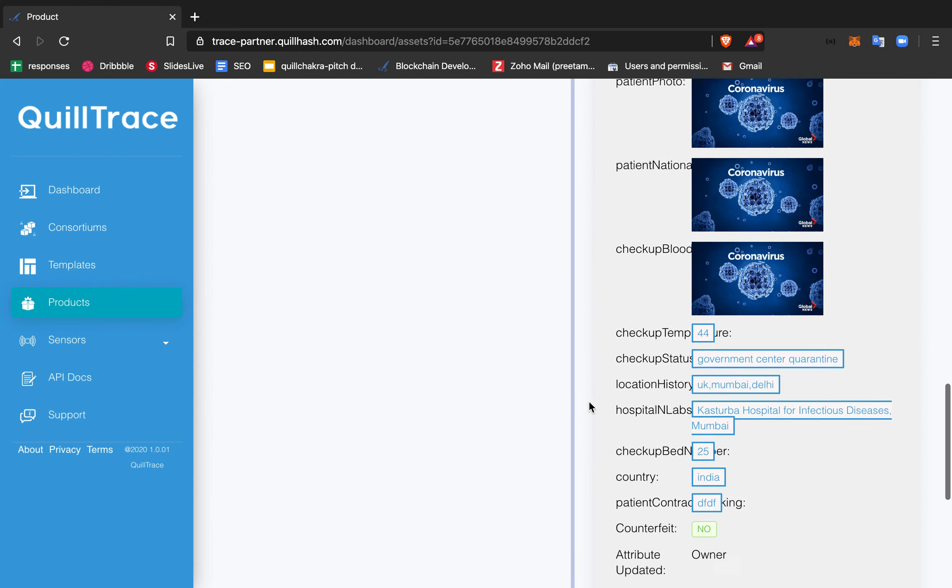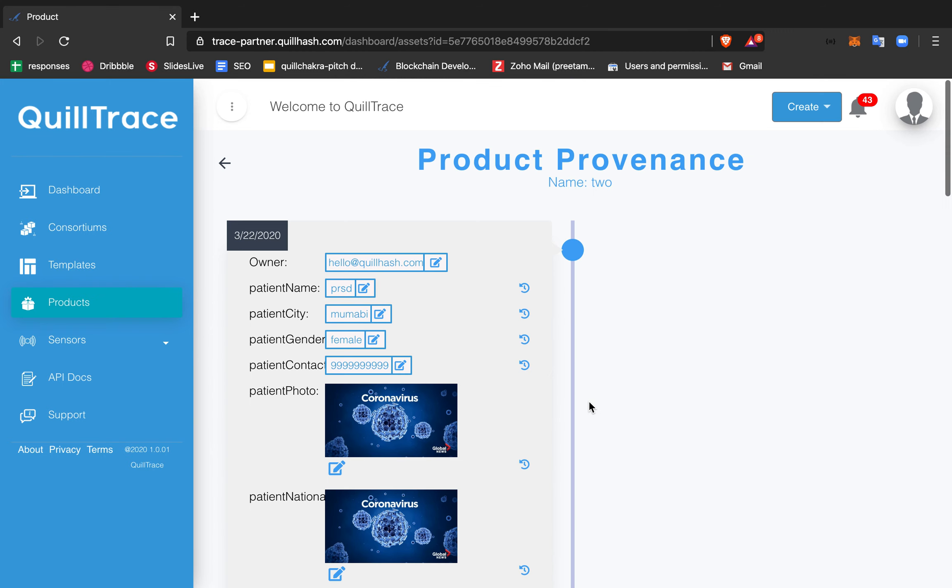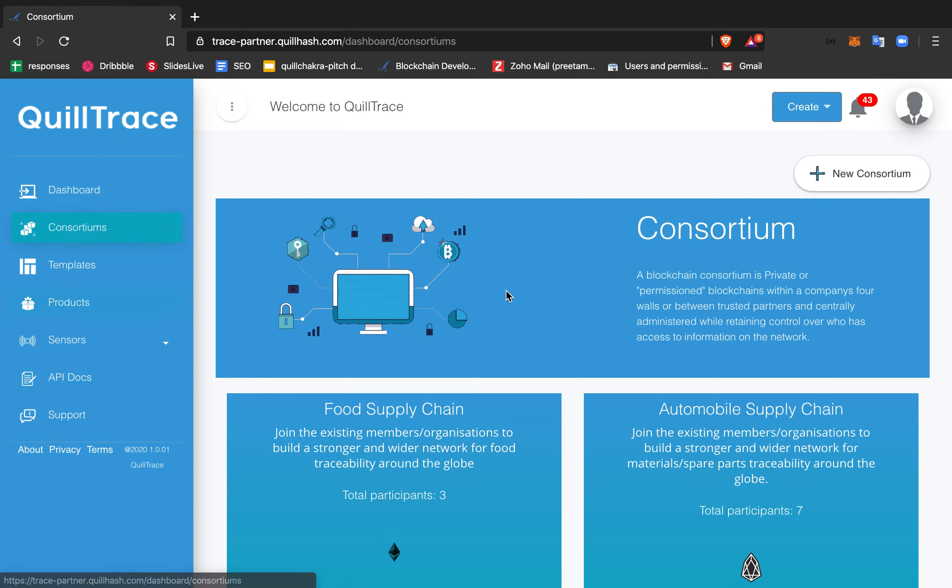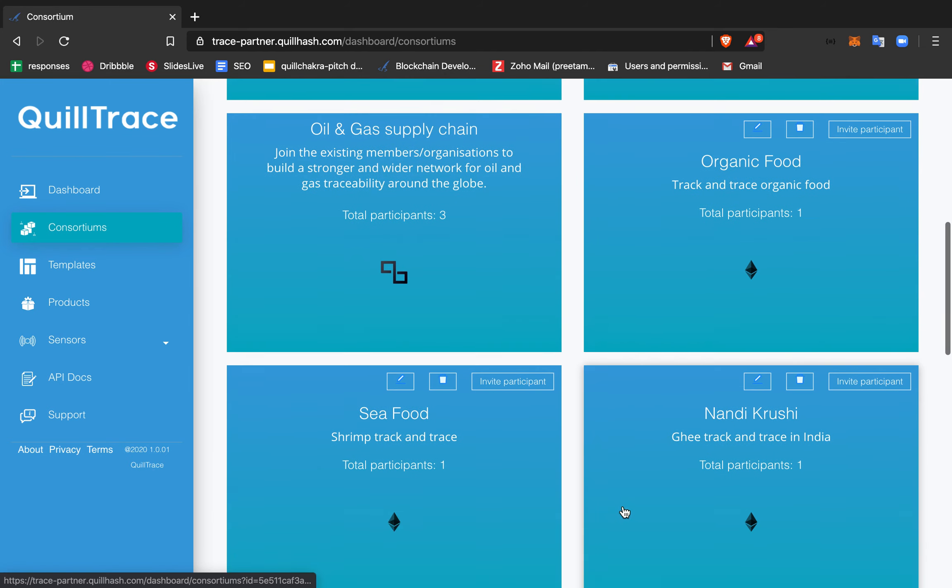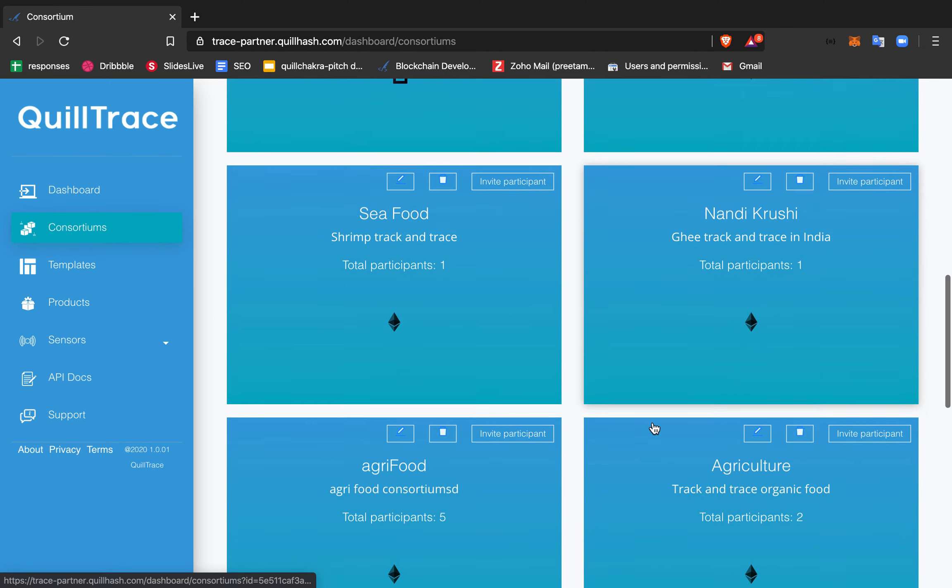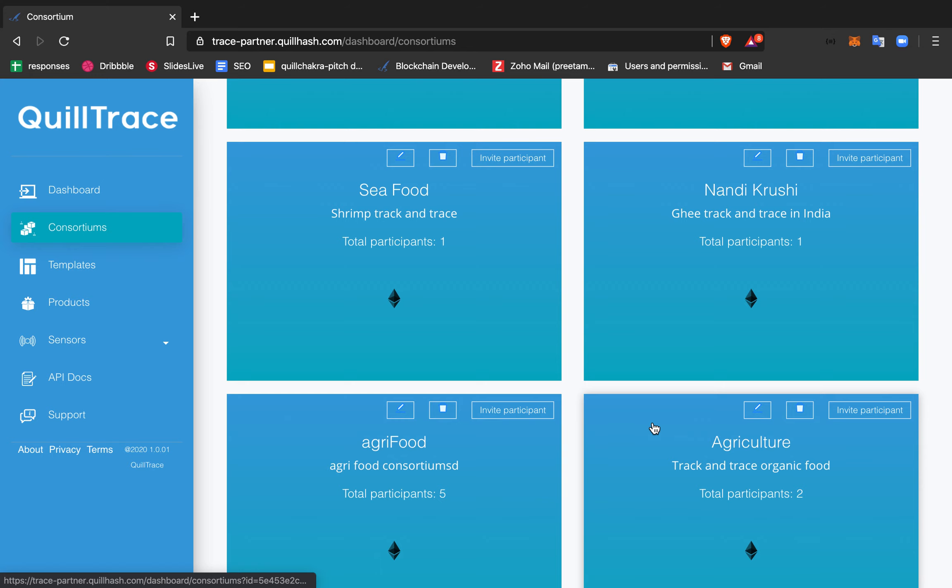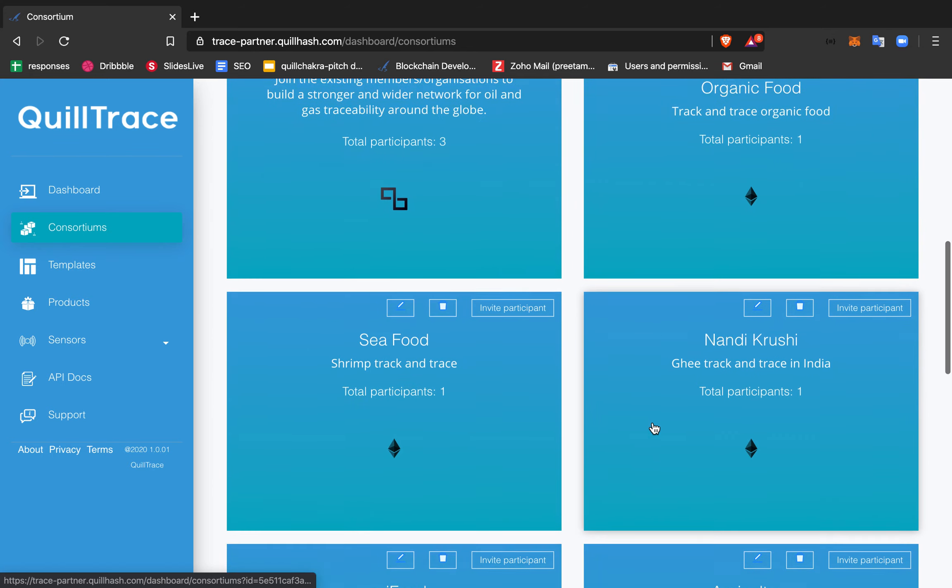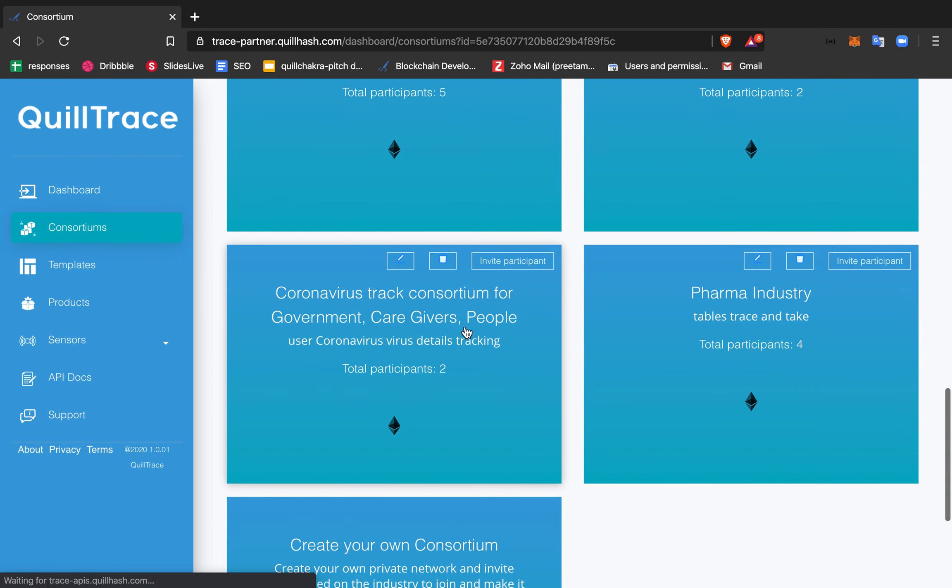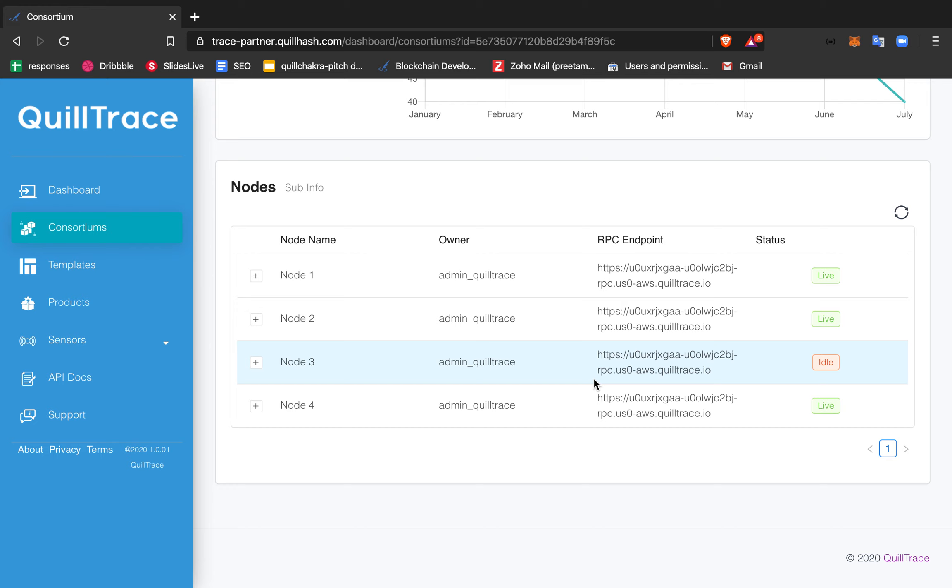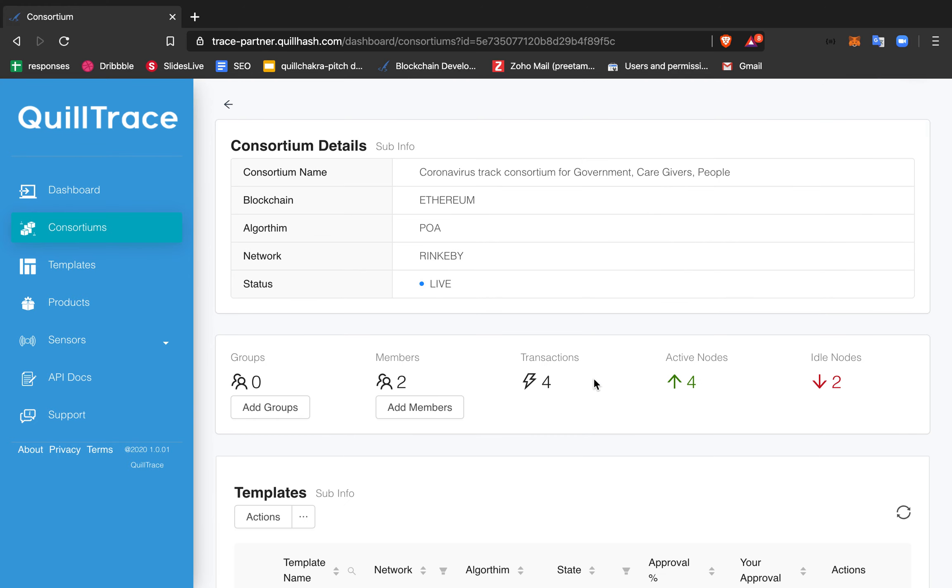This provides traceability for any patient and is a blockchain-based consortium of multiple government agencies and private labs. This is the consortium we have created.